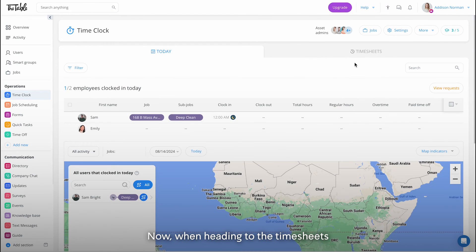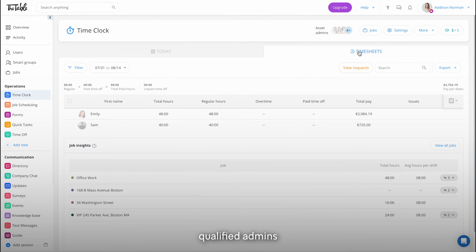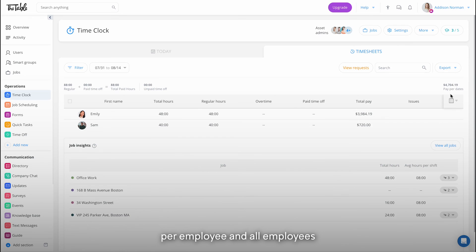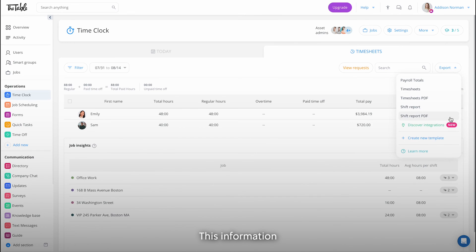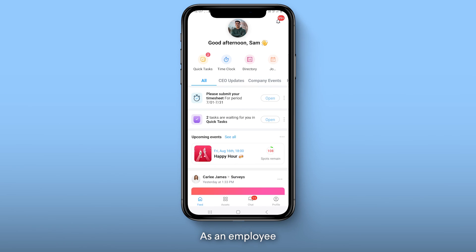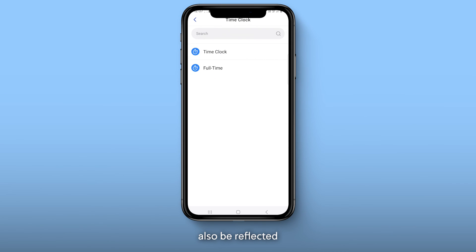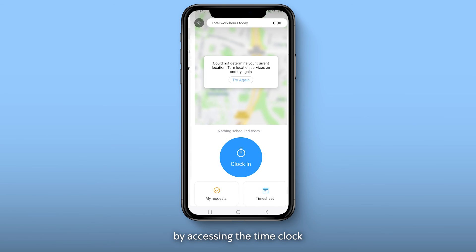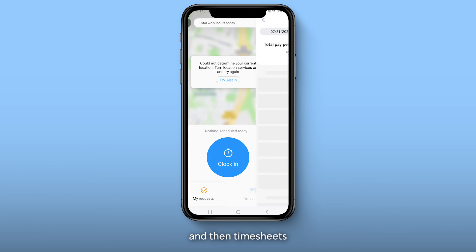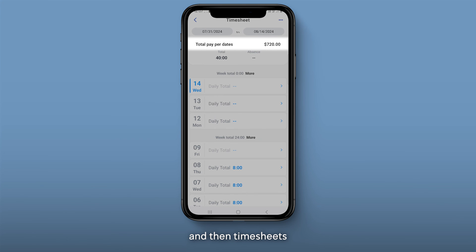Now when heading to the timesheets, qualified admins can see the total pay per employee and all employees for the current payroll period. This information is also available in our exports. As an employee, estimated wages will now also be reflected by accessing the time clock and then timesheets.